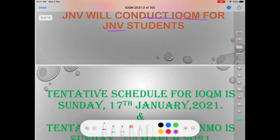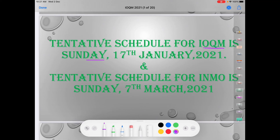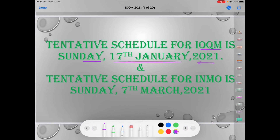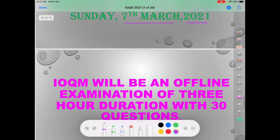The tentative schedule for IOQM is Sunday, 17th January 2021, and the tentative schedule for INMO — the Indian National Mathematics Olympiad — is 7th March 2021, meaning the first week of March. This is a tentative schedule and nothing is confirmed yet.